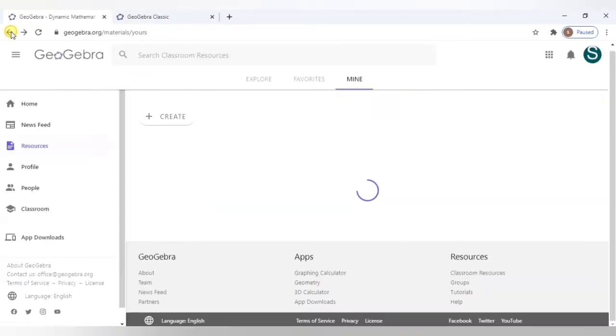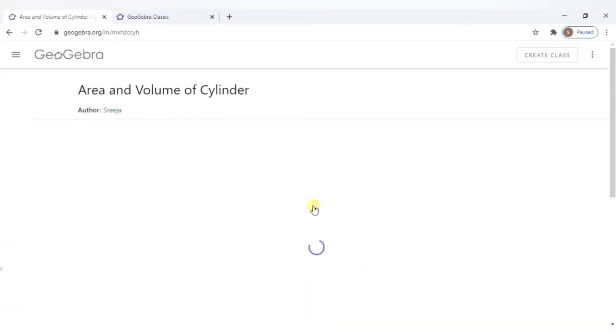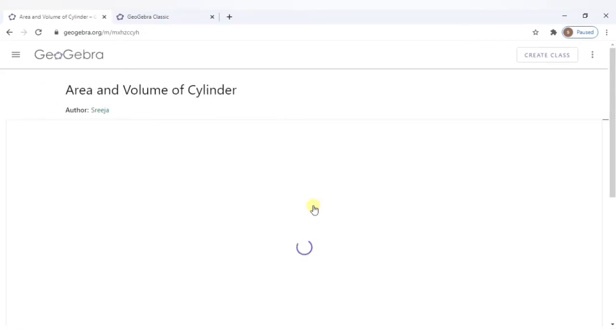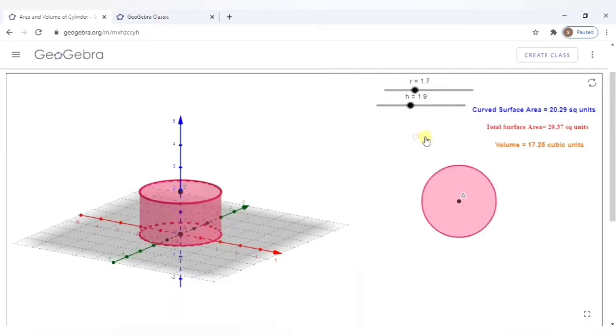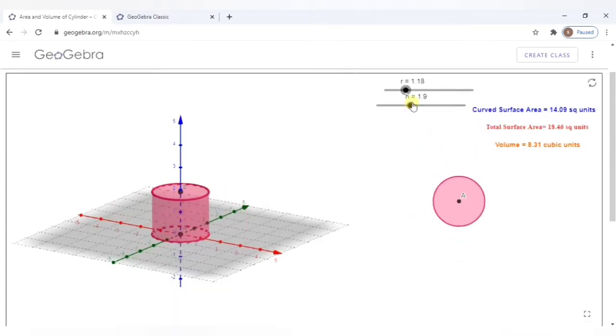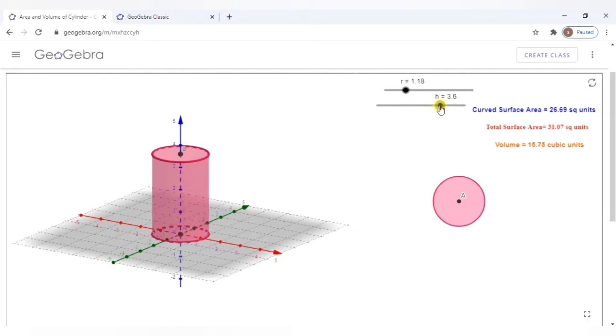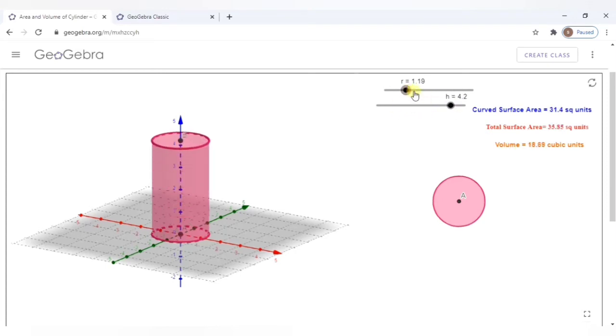Now, let us go back and see the other resources. Here, I had created a cylinder to calculate the area and volume of the cylinder with a little simulation where the radius and height of the cylinder can be changed. And you can see that the curved surface area, total surface area and volume is calculated based on that.